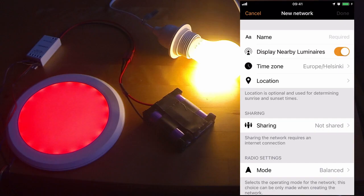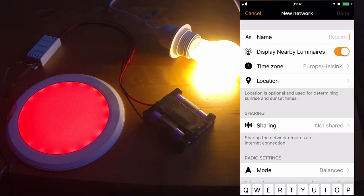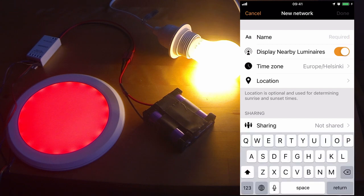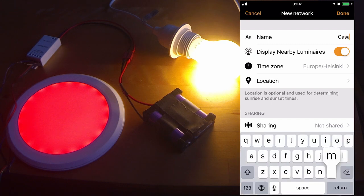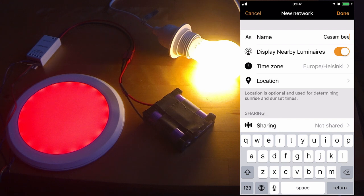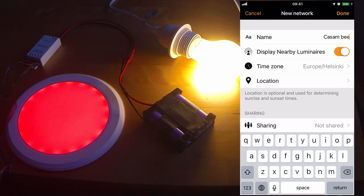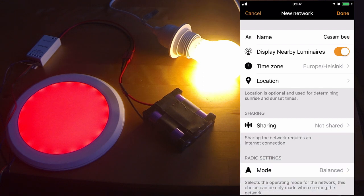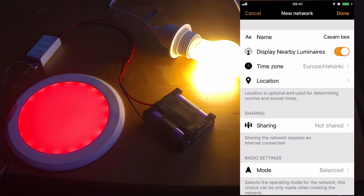I've now selected the option to create a new network. I'll first enter a name. Then select your time zone, which in most cases will happen automatically. You need to set your location if you want to use sunset and sunrise times, but for this tutorial and privacy, I won't set that right now.